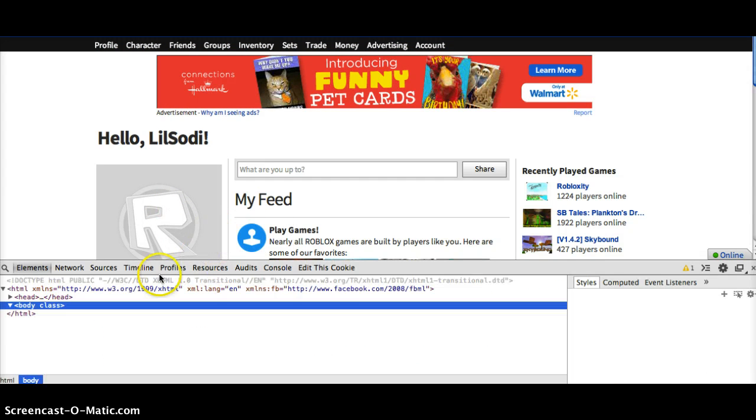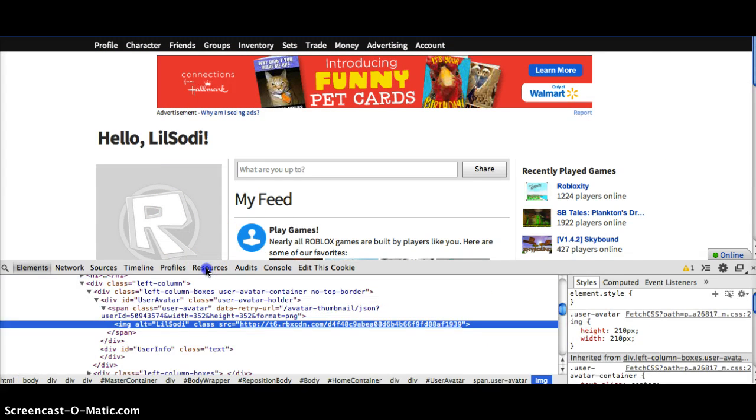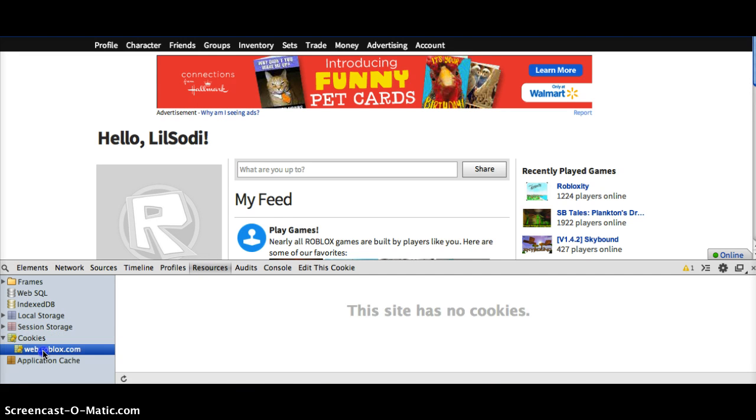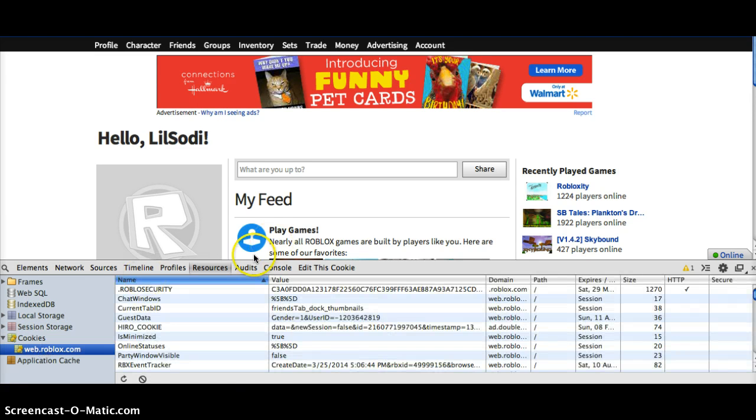Once this loads, you go to Resources, double click Cookies, then double click Roblox.com.